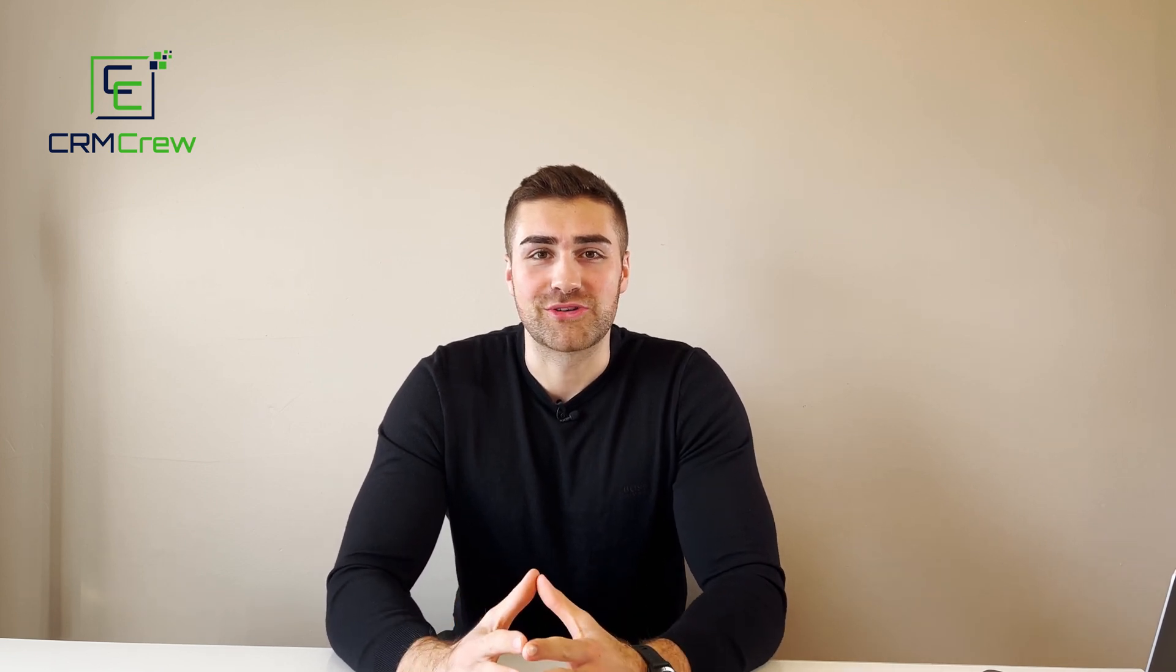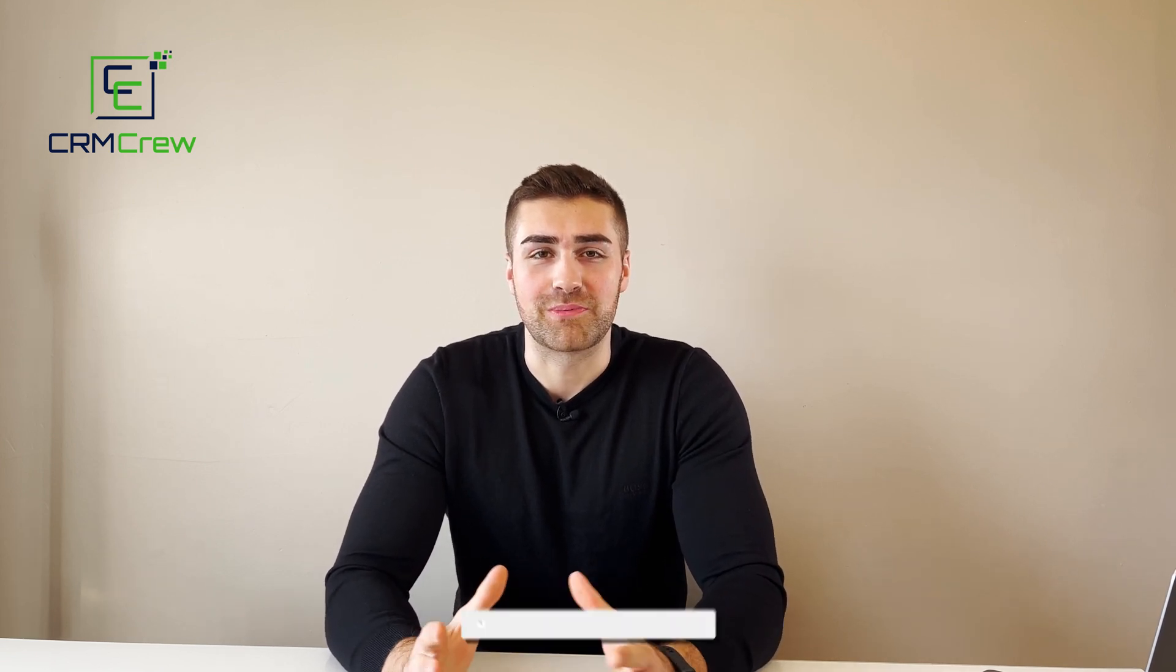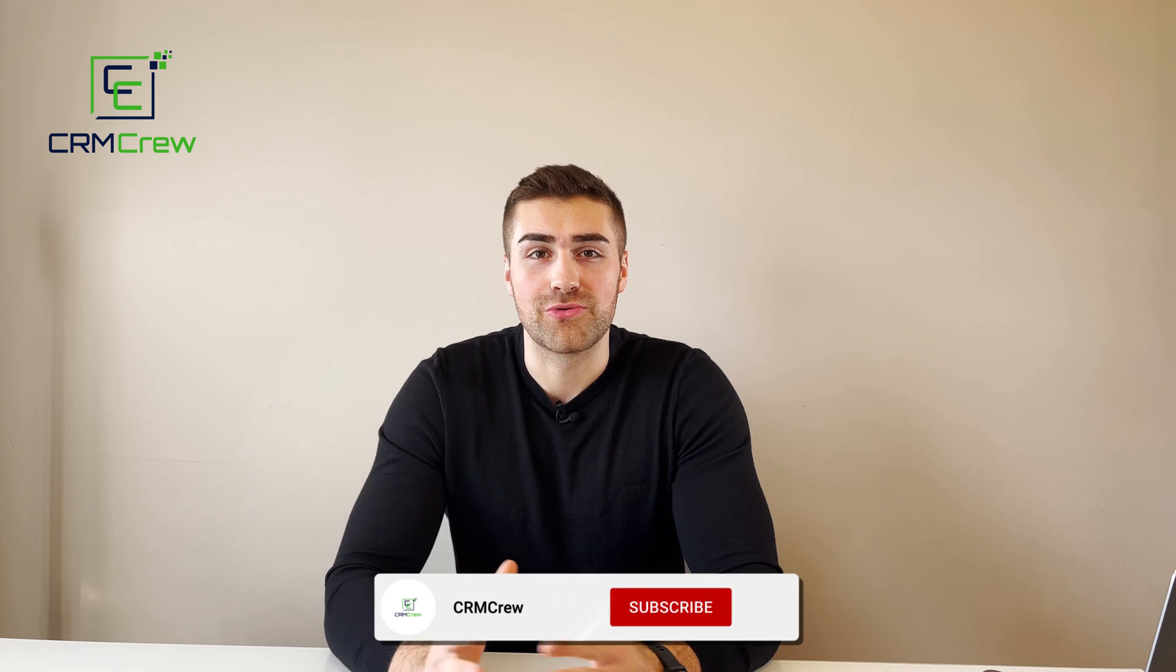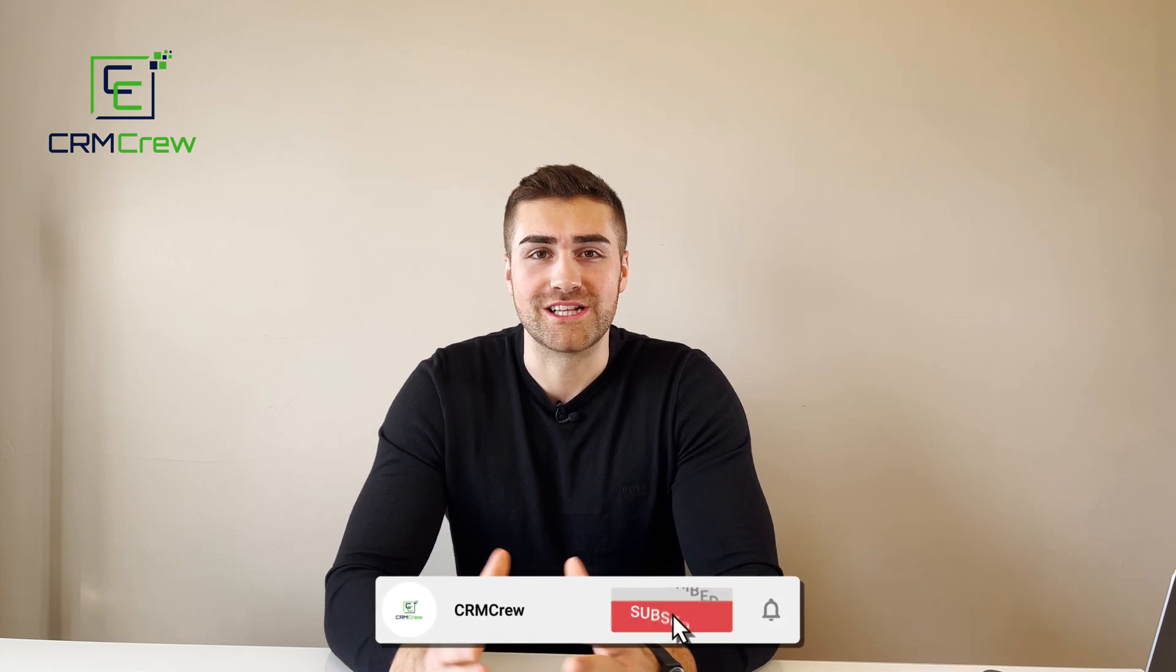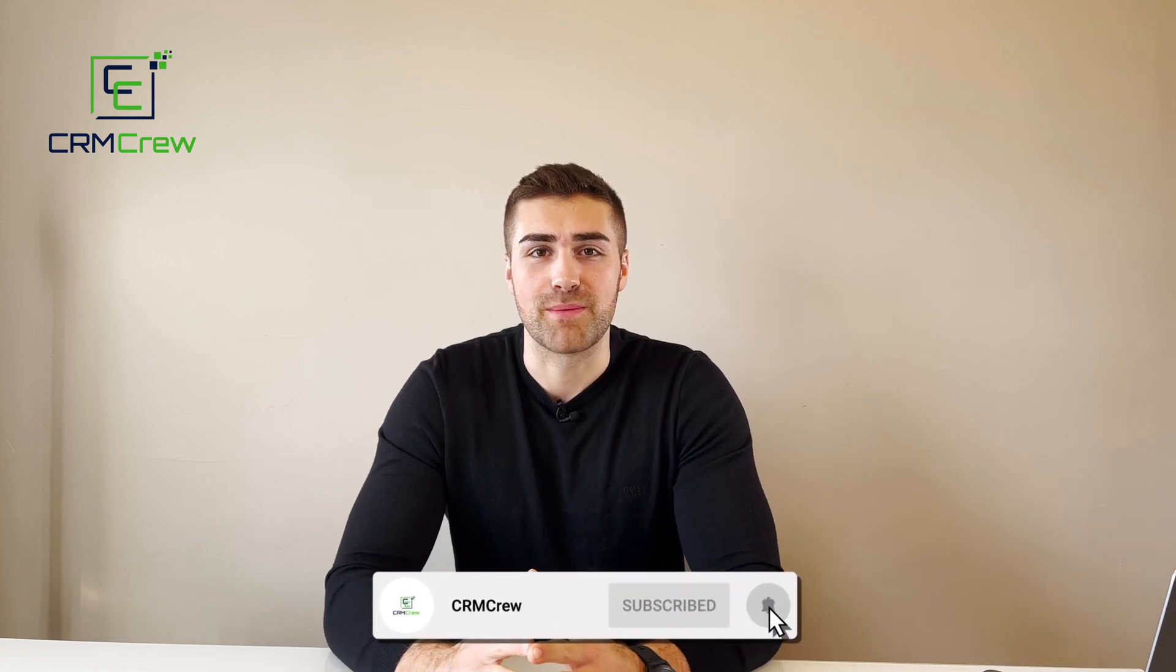Welcome CRM crew, my name is Nick and in today's quick tutorial I'm going to be explaining how to clone a record in Zoho CRM.